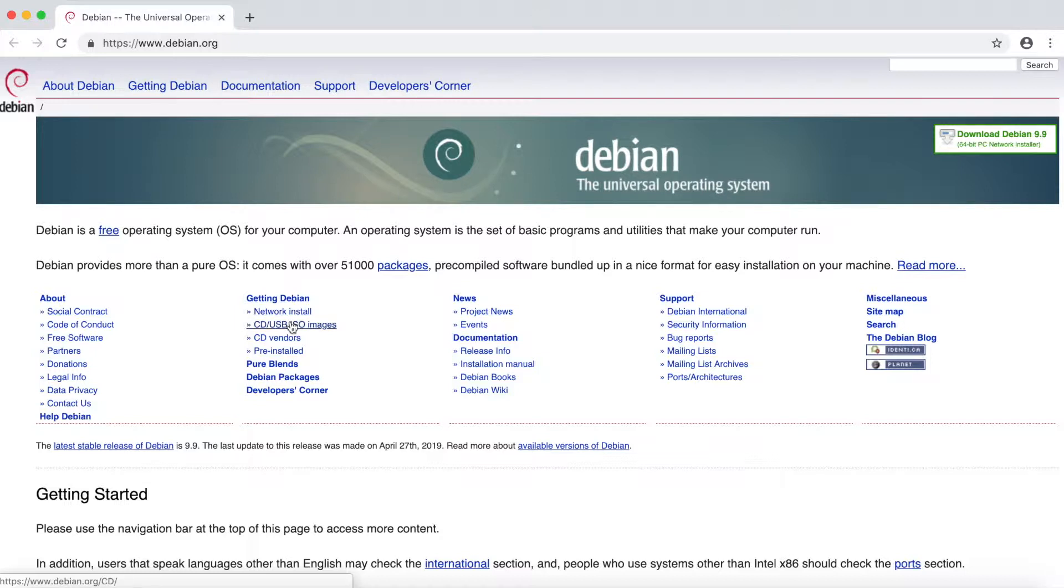The CD/USB ISO images will give you a full installation of Debian and doesn't require access to the internet while installing. Note that the download image will be larger because of this if you select this option.